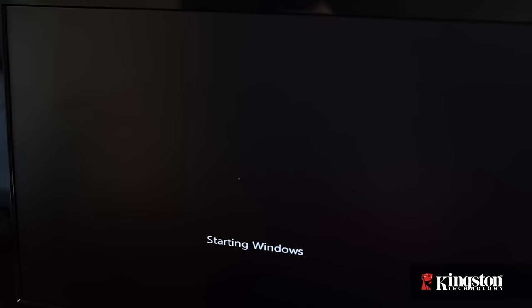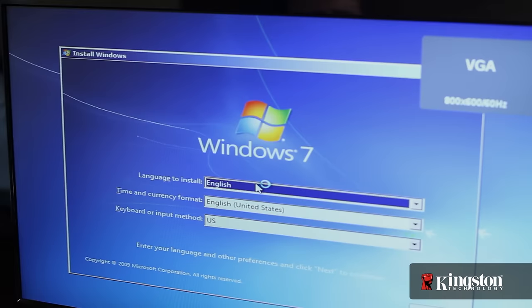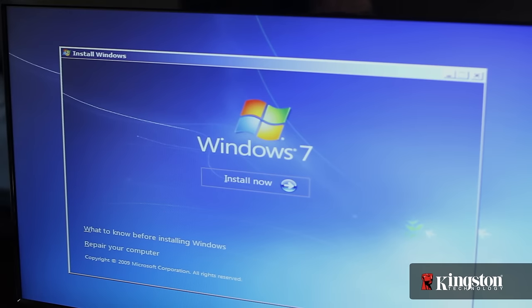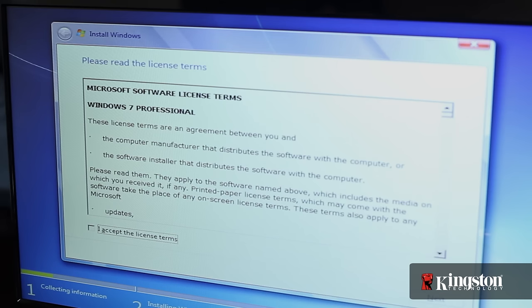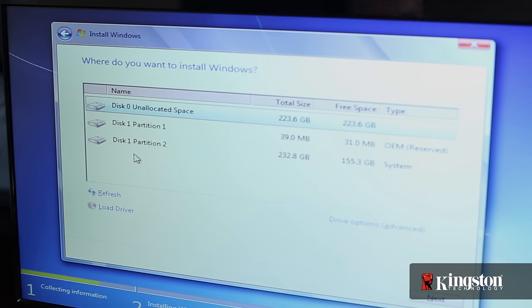You can now install the operating system to the new SSD. Just be sure that if you left your old hard drive in, that you don't reinstall over your old drive or you could lose all your data.